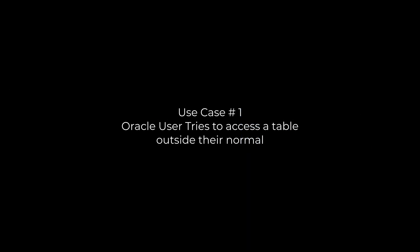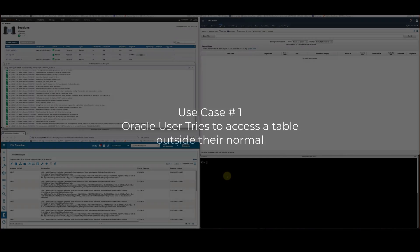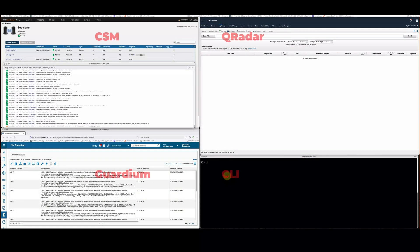In this use case, I'm going to show you a typical Oracle user trying to access a table that he should not be. In the upper left you have Copy Services Manager, upper right you have QRadar, bottom left you have IBM Guardium — the heart of this — which is going to notice all these actions. Lower right is a CLI, and we're going to magnify that up.